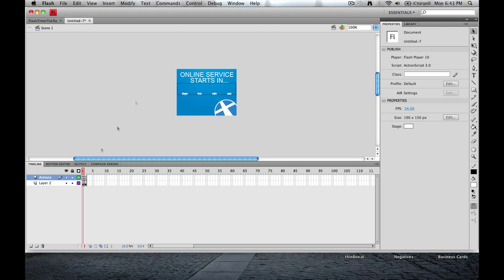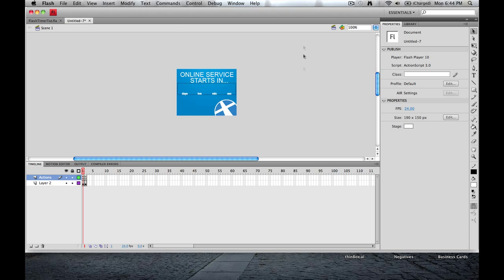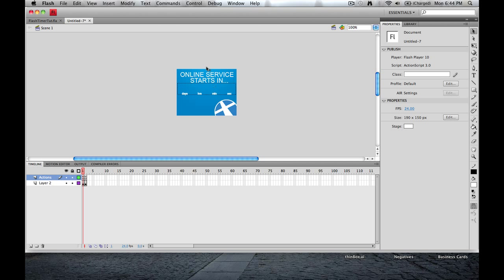In the first video we created the dynamic text box, we created all of these little labels down here, we put our artwork on both of the frames that we'll be using here, and the last part of this, or the meat and potatoes of this, is really the coding that will go behind this.